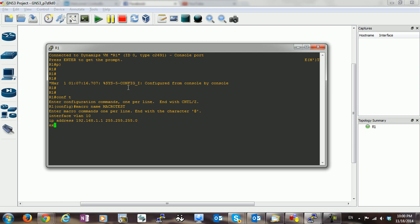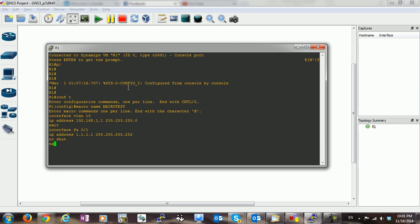And then I exit. I want to go to interface fa0.1. I want to give the IP address as well. Let's give it 1.1.1.1 255.255.255.252, and of course no shutdown to the interface, and then exit.